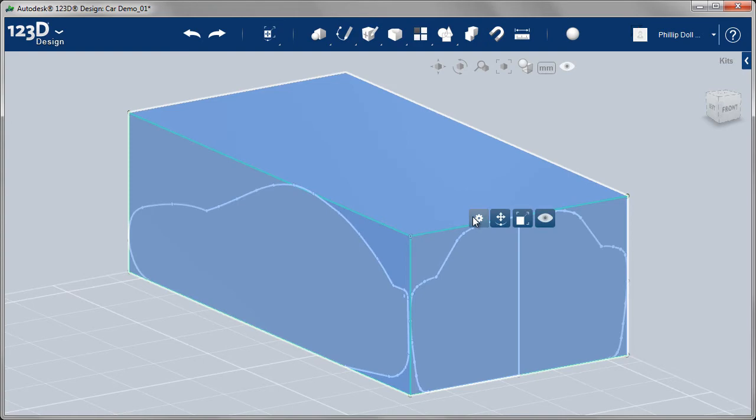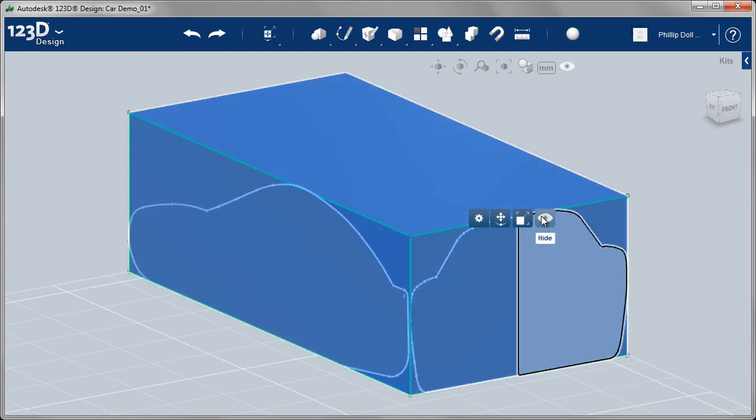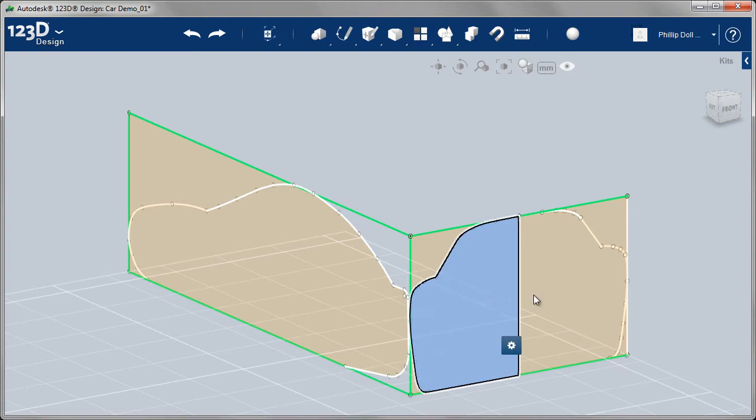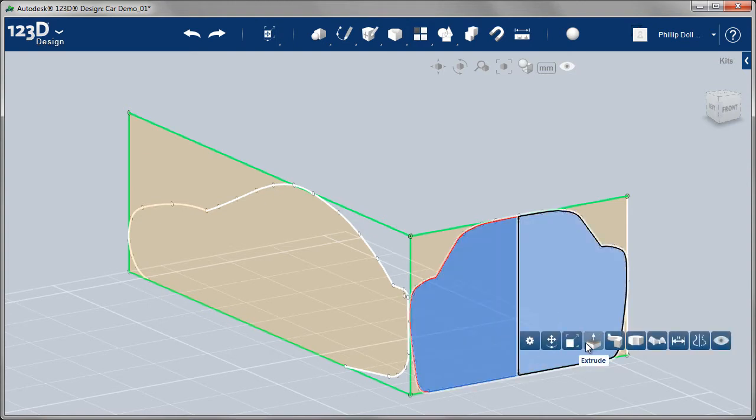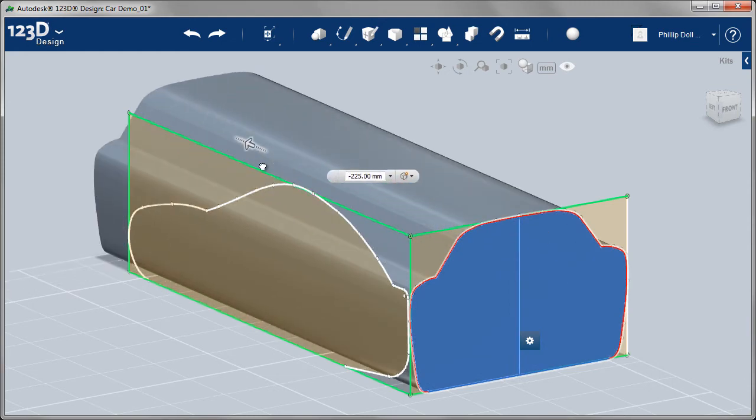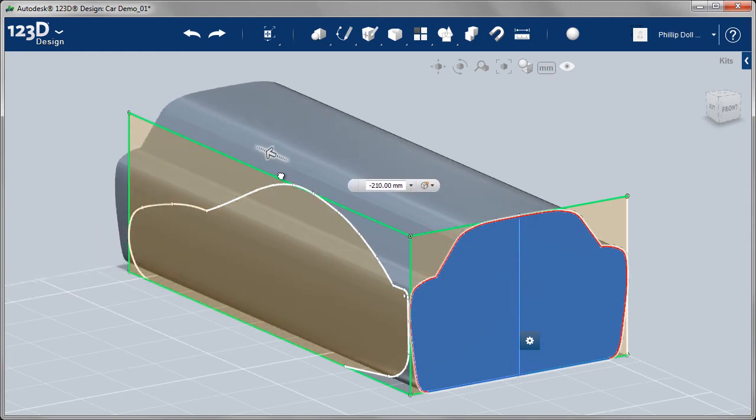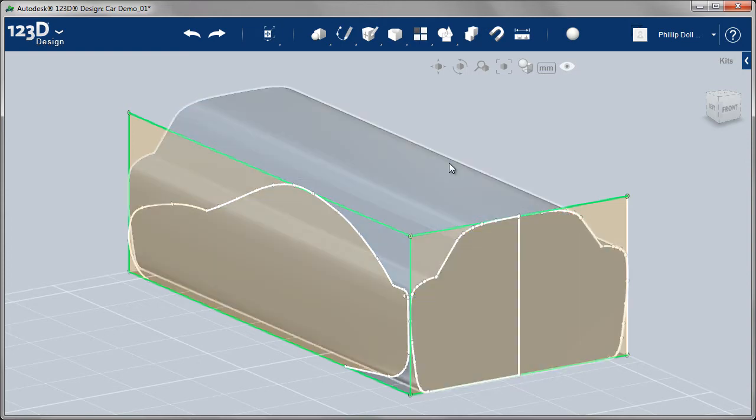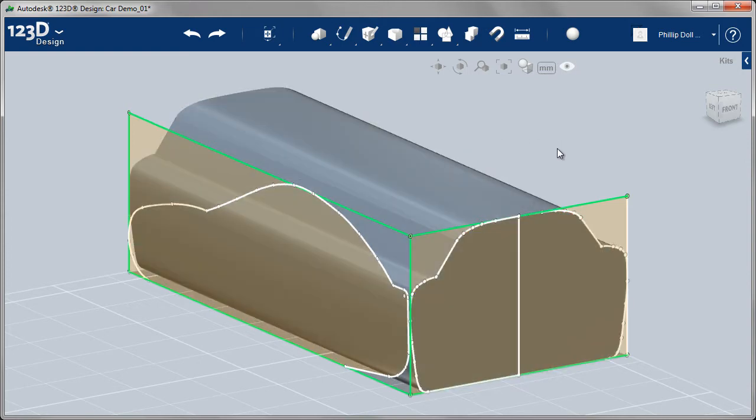So let's go ahead, turn off the visibility of that large cube. We'll hide that. And then what I'm going to do is select the two profiles that I created first and extrude those. We know it's 200 millimeters. I'll just drag that along until I see 200, slightly negative 200 in this case. Press enter.